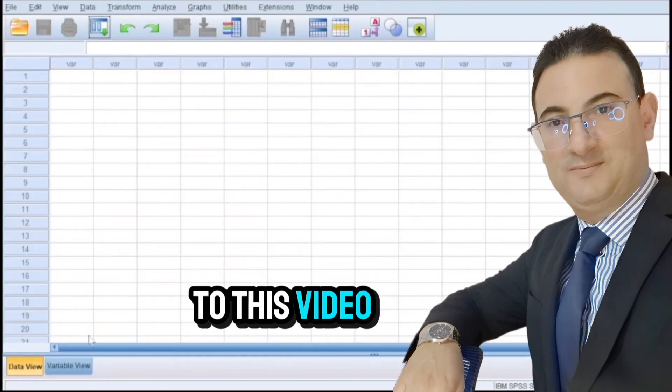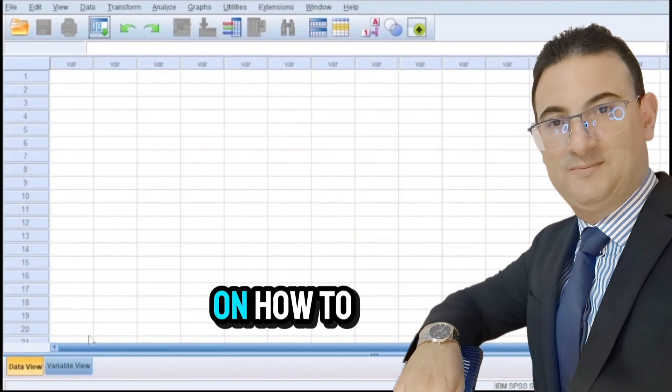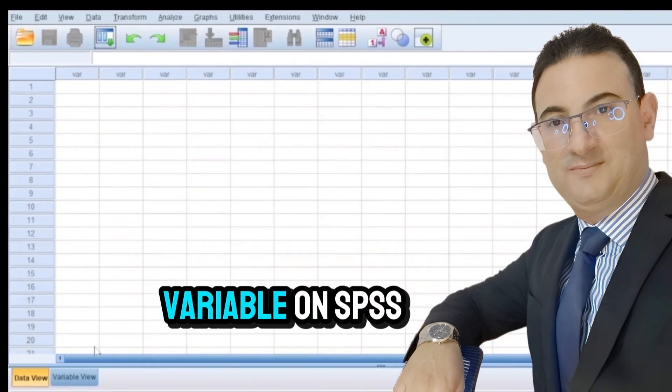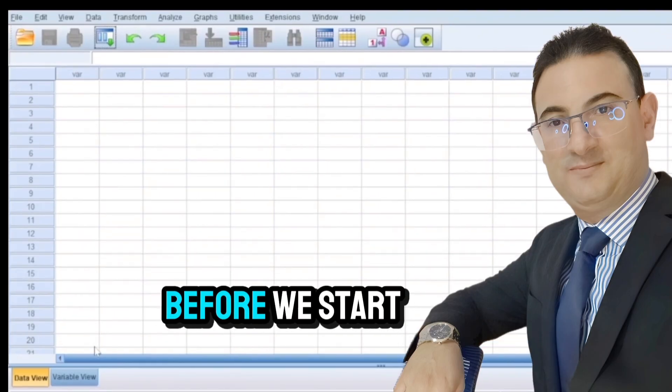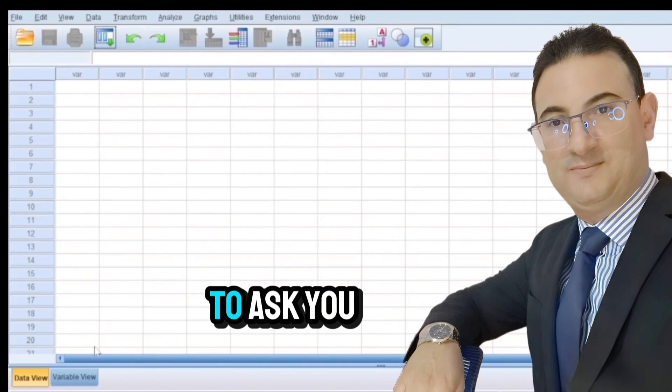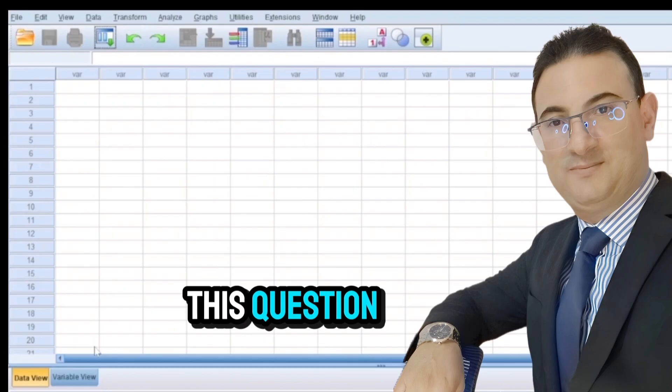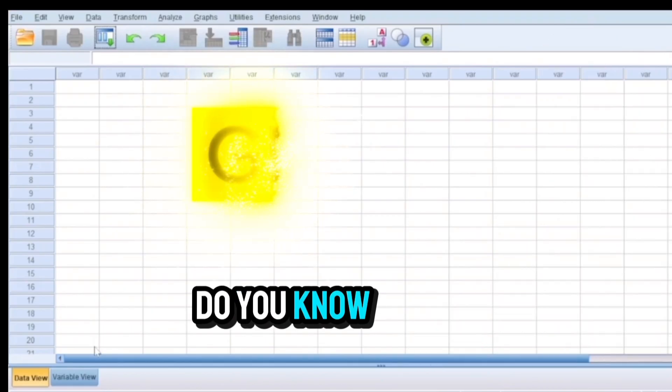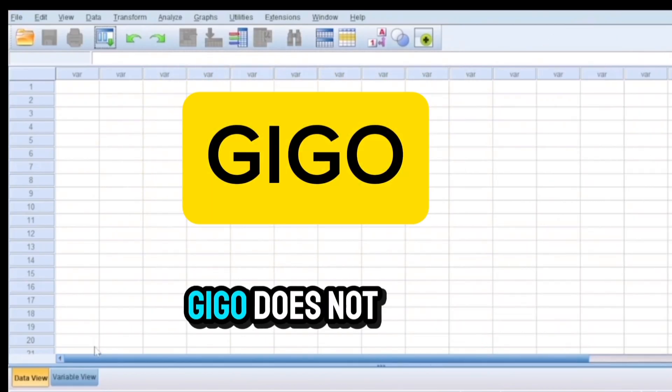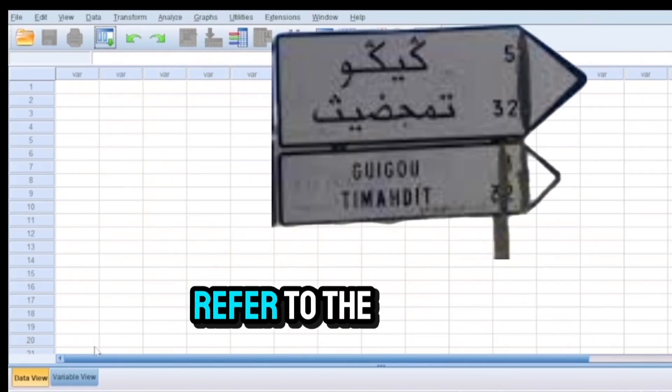Hello and welcome to this video on how to enter a categorical variable on SPSS. Before we start the process, I would like to ask you this question: Do you know what GIGO is? GIGO does not refer to the city indicated in the road sign that you see on the screen.